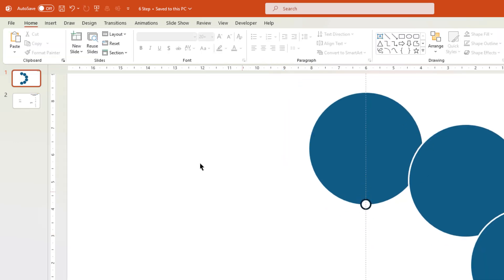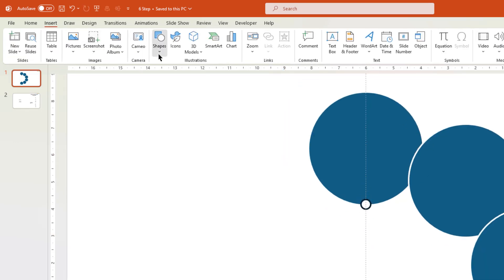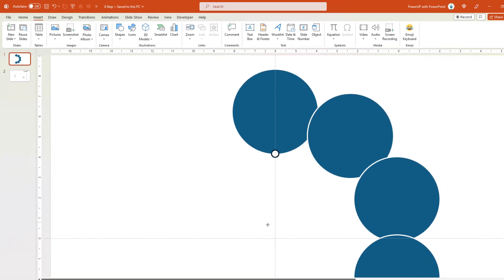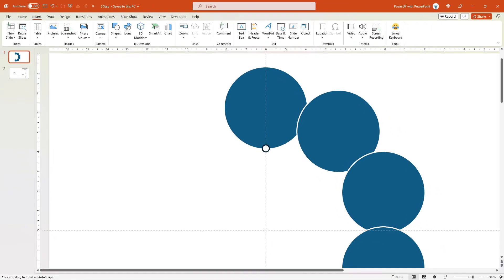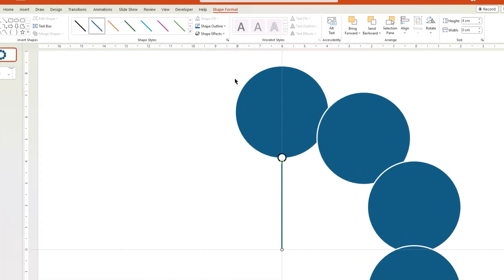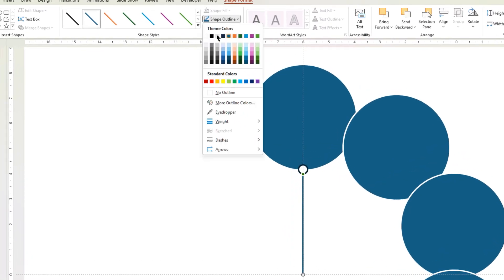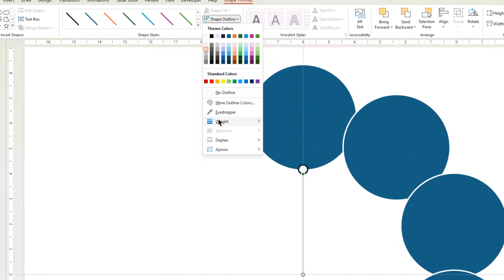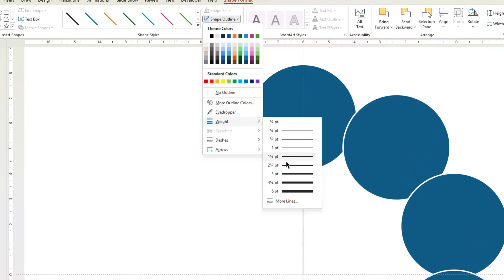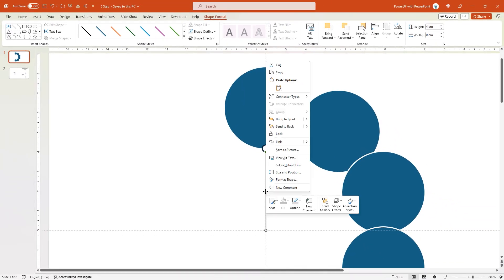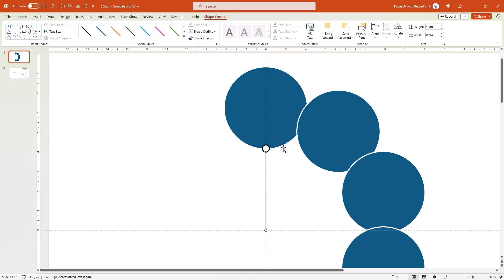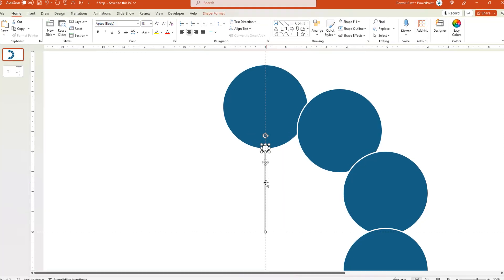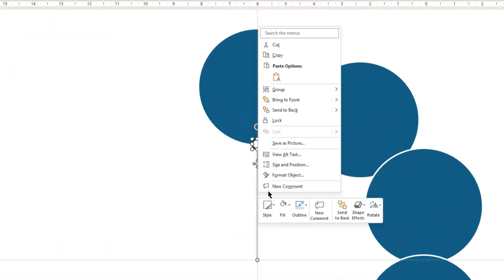Next again go to Insert tab, choose Shapes, and then draw a vertical line, from the center of the design, to the small circle shape. Change the outline color to light gray, and then increase its weight. Also right click, and send it to back. Now drag and select both line and small circle shape, and then group them together.